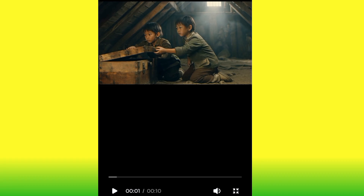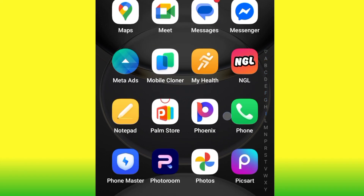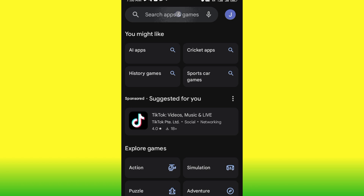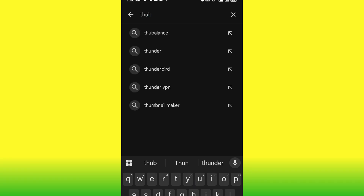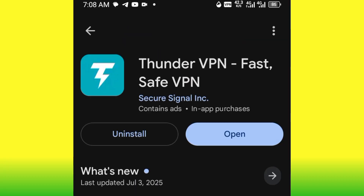There's one secret I want to show you before you can generate from this site — because this site is not available in all countries. If you head to the site directly without doing this, you won't be able to generate video. What you need to do is go to the Play Store and search for Thunder VPN. I've already installed it — it's the VPN I'm currently using. Go ahead and download and install it.